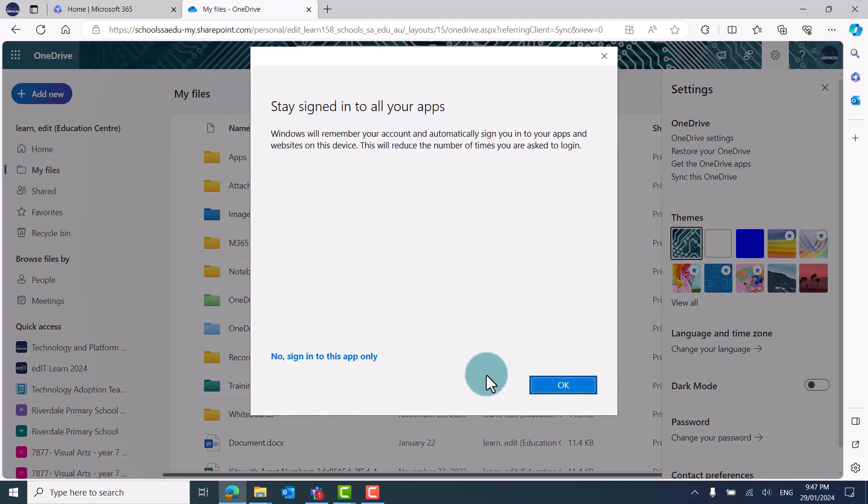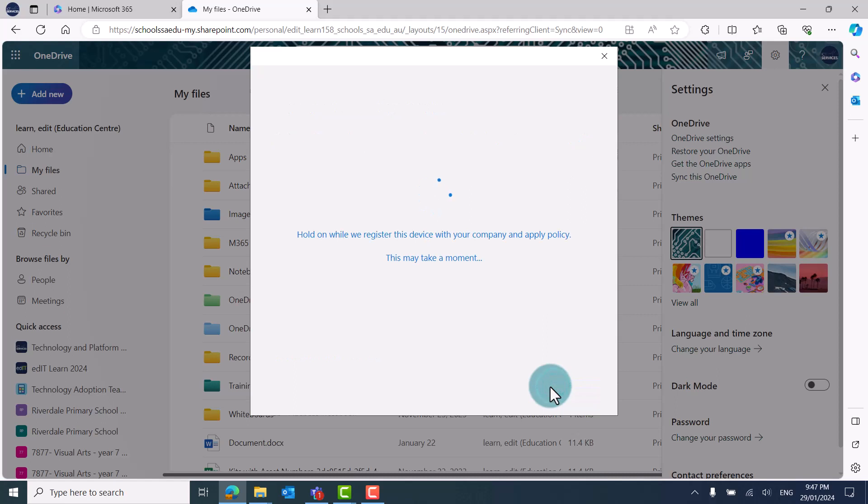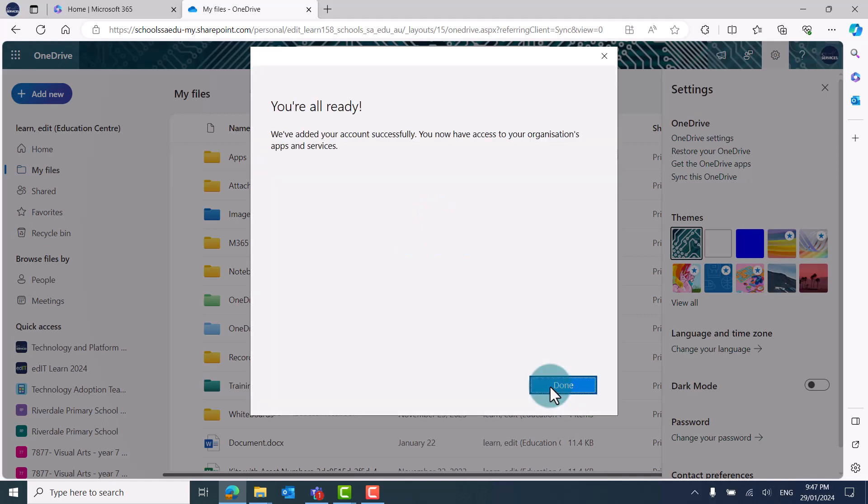Click OK to stay signed in on the device across all your M365 apps. Click on Done.